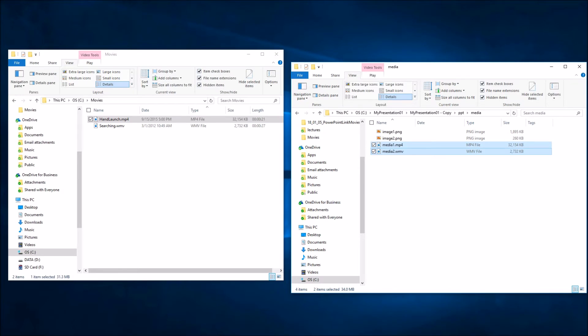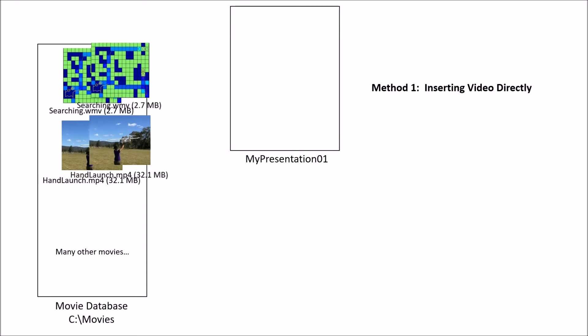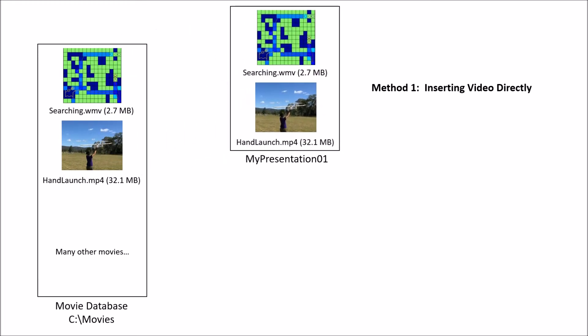To recap, what we've just done is you start out with some database of movies. We have this searching.wmv and handlaunch.mp4. You could have tons of other movies, hundreds of megabytes, gigabytes of movies sitting on some database. What we ended up doing was in some presentation we said, I would now like to insert this video directly. This is method number one of how we can get movies into a PowerPoint presentation. What we did is we actually asked PowerPoint to make a unique copy or duplicate of those files and embed it into the actual PowerPoint file. This might work in some situations and might not in others. Let's think about this. Where would this be a potential problem?